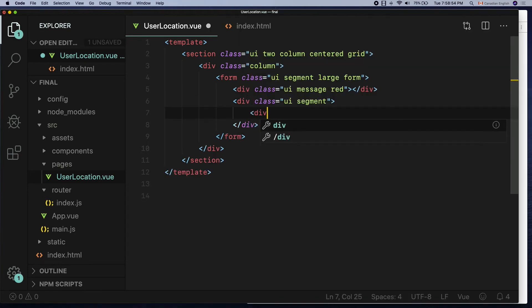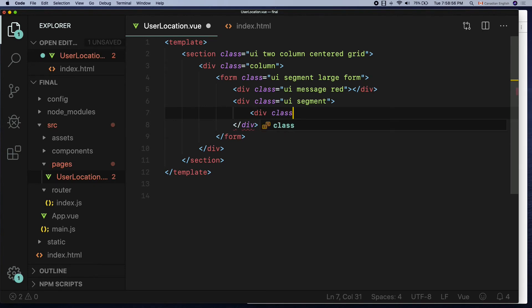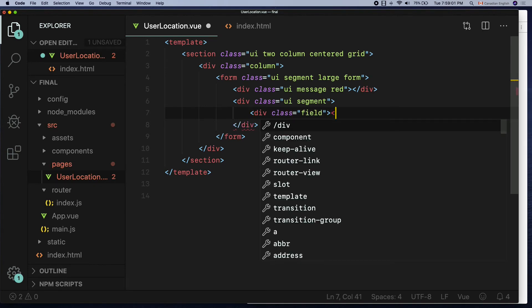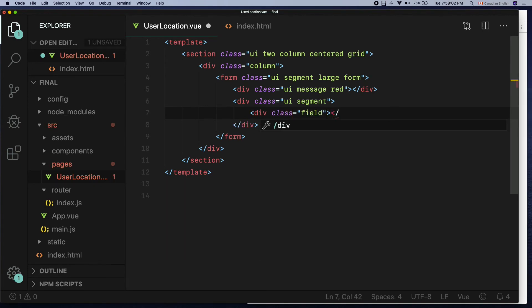Create another div with the class name field which is an input group container. Inside it,